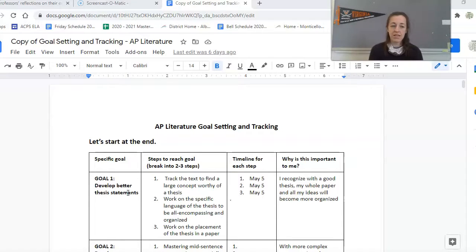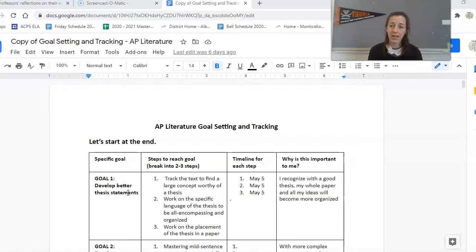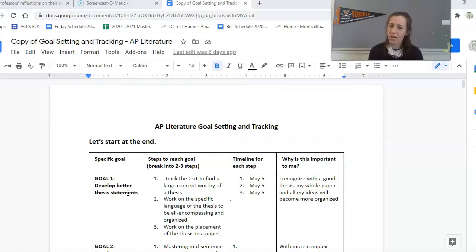And then a D is you're not really close. You aren't even trying that much. You're not even sure what it is you're meant to do. And you probably need some reteaching from me where we meet and I say, let's talk about these statements.